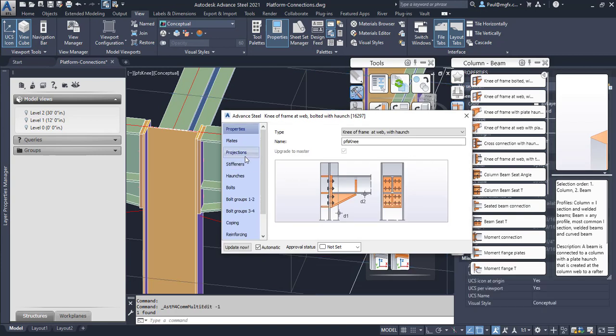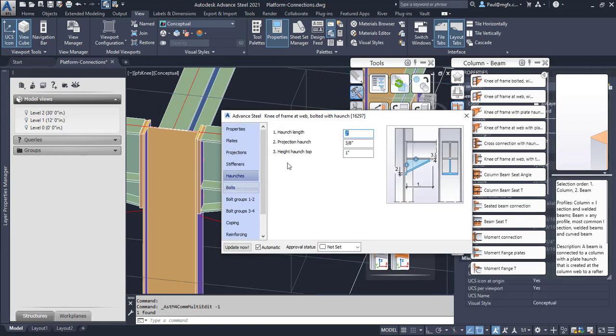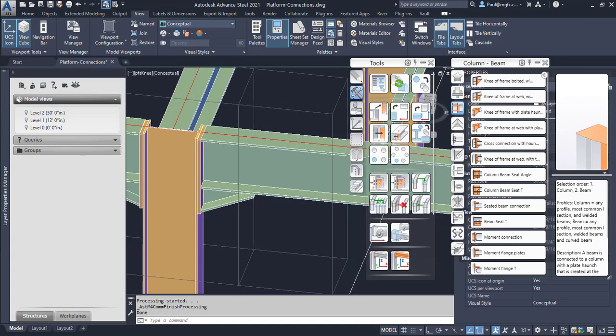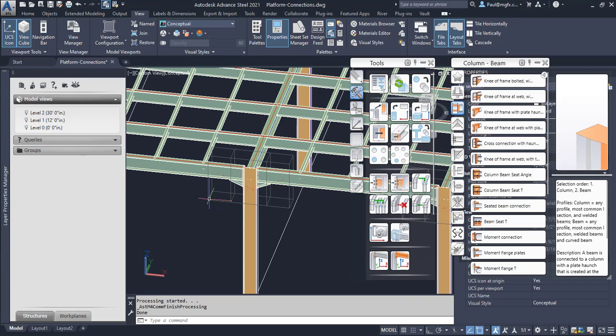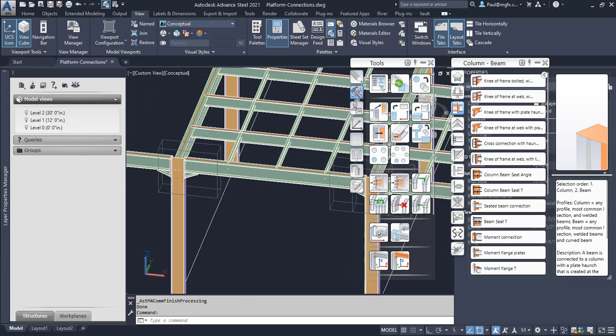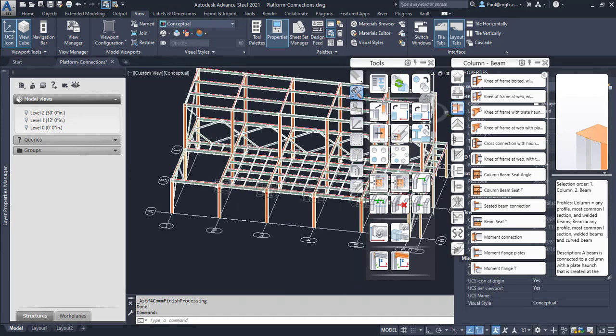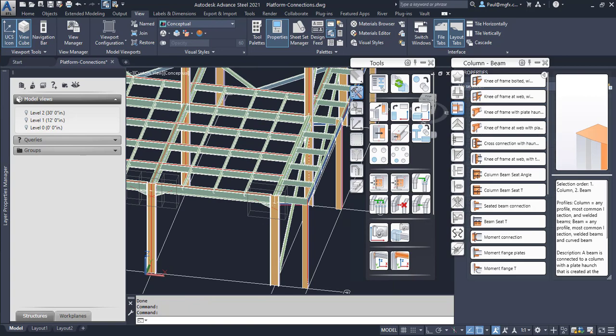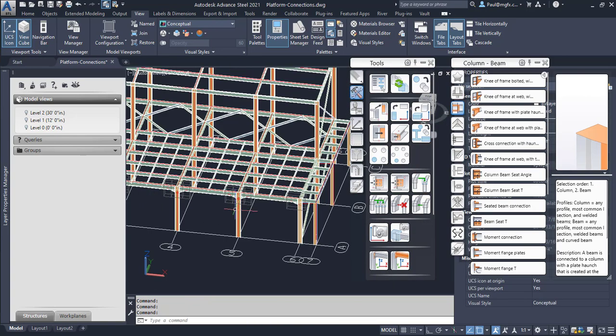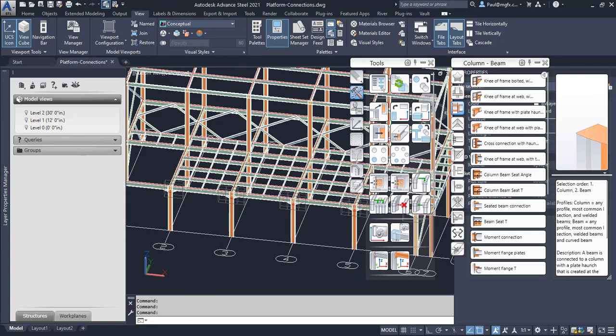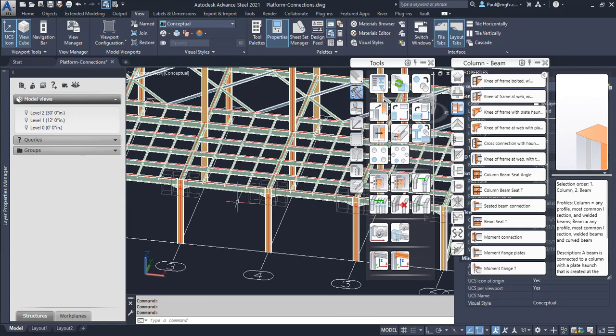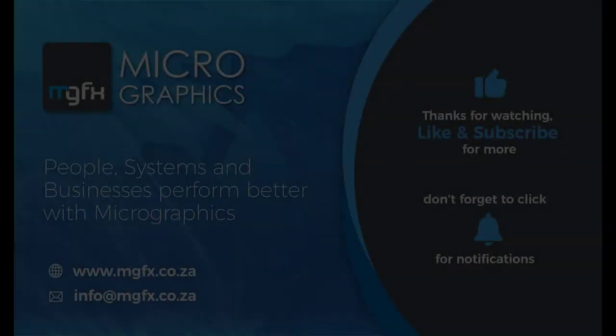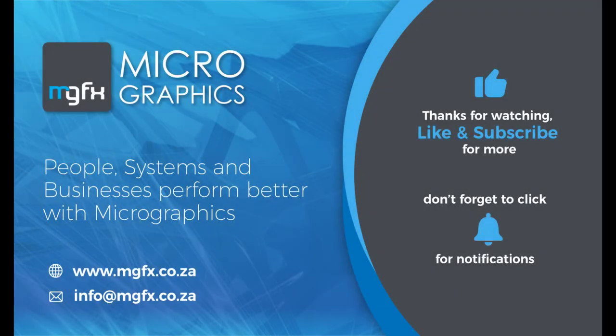And we can get back to our editing of all the joints at the same time. You can see they've all been updated. All right, so very importantly, just remember to work with the master definition. And if you want to update or select a connection object to apply to other members, until next time, enjoy Advance Steel everyone.